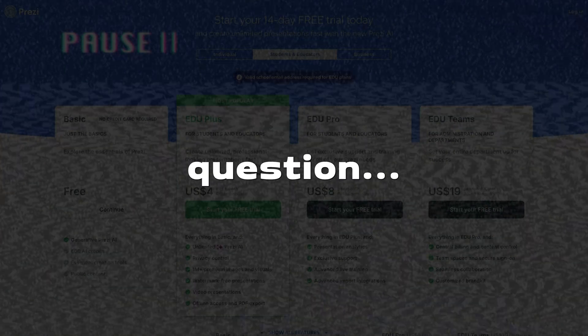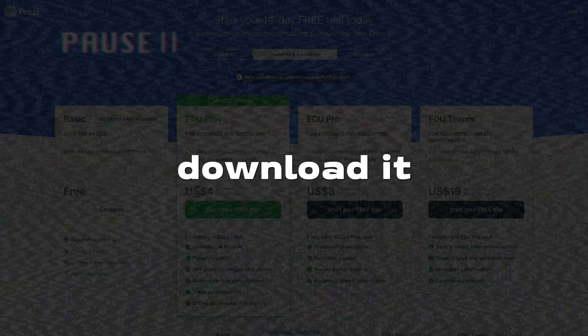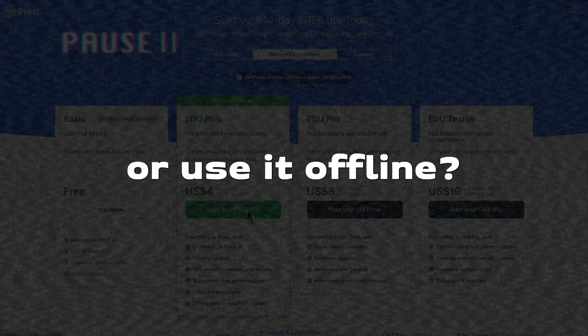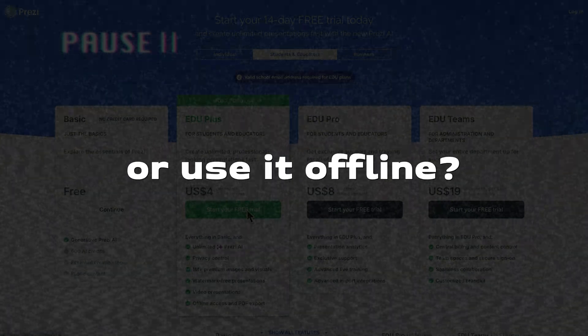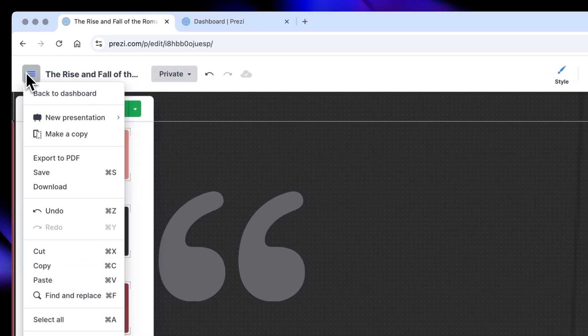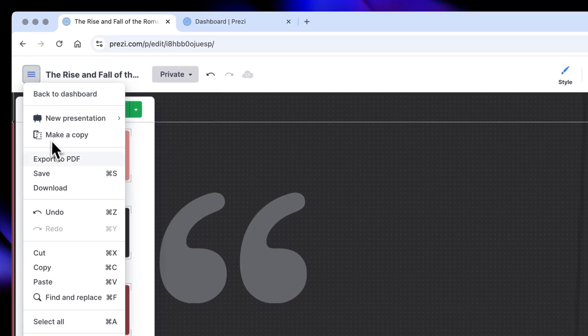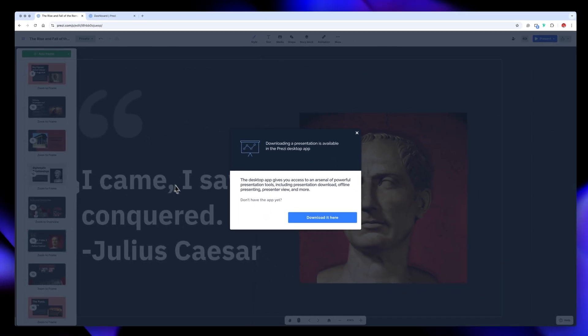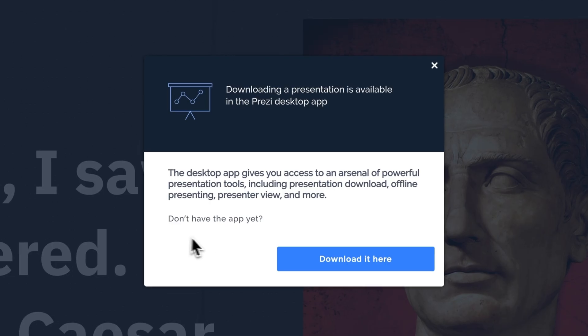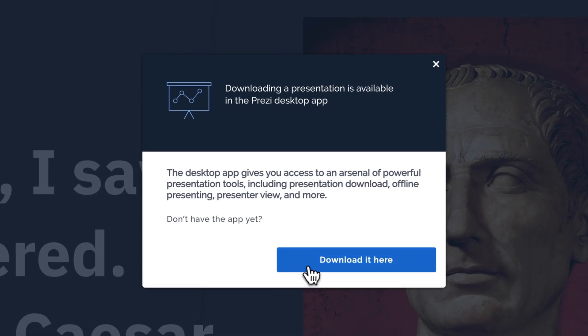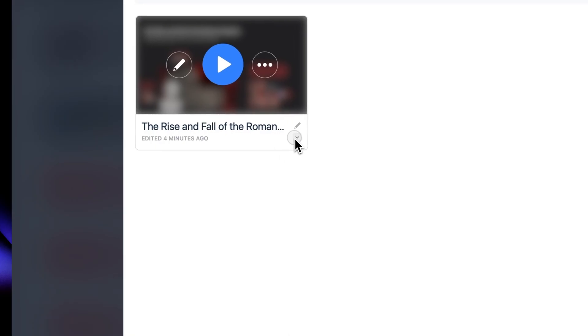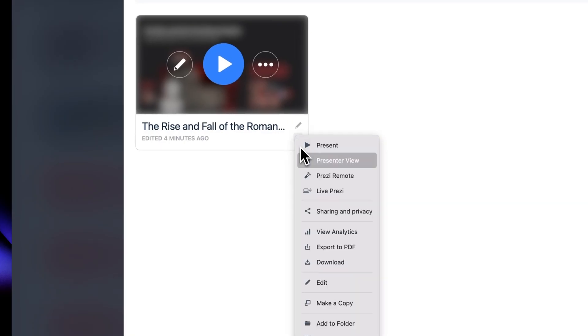Now, for the million dollar question, can you download it to edit in other programs or use it offline? The answer is kind of. At the moment, Prezi isn't compatible with other presentation software for editing, but you can upgrade your subscription to get the desktop app and access additional features like offline mode. If you want to do this, just click on Download and select either Windows or Mac.